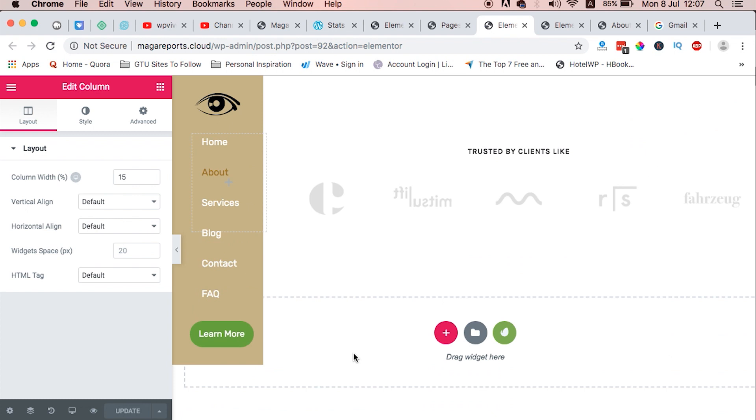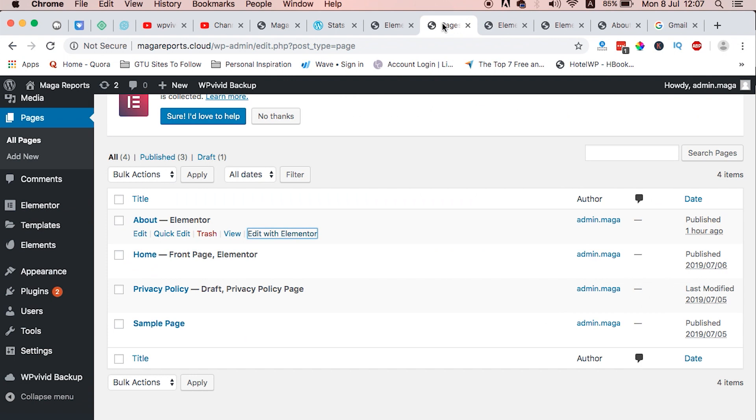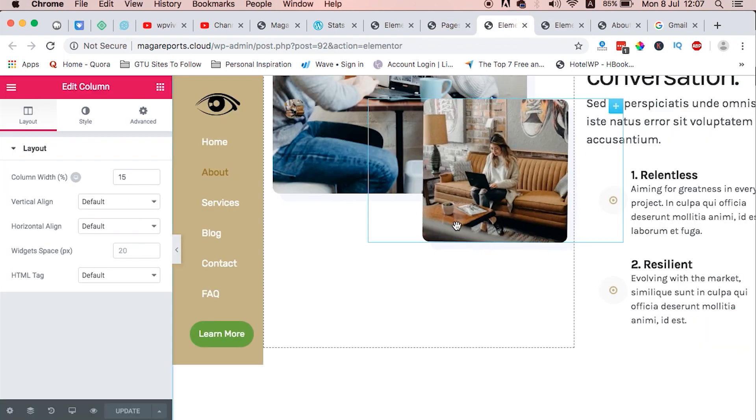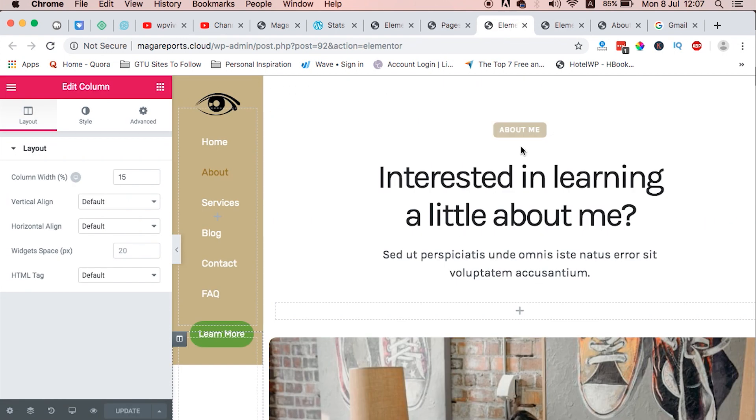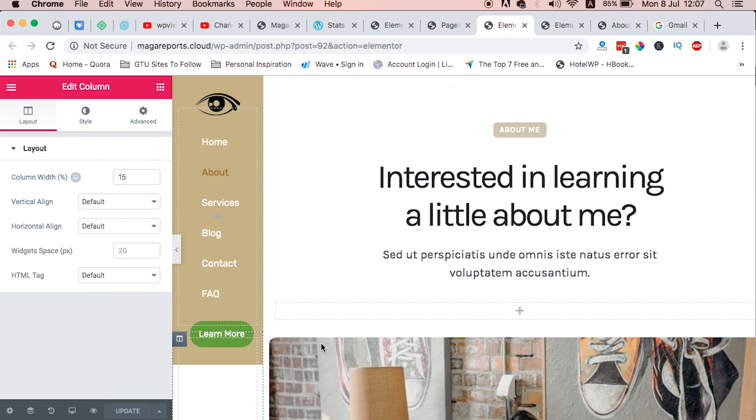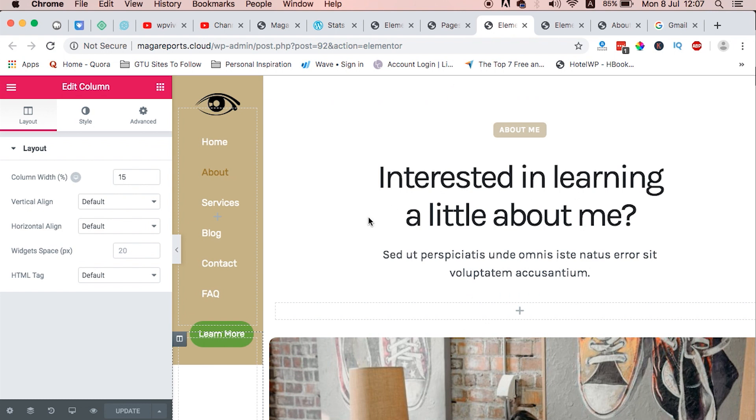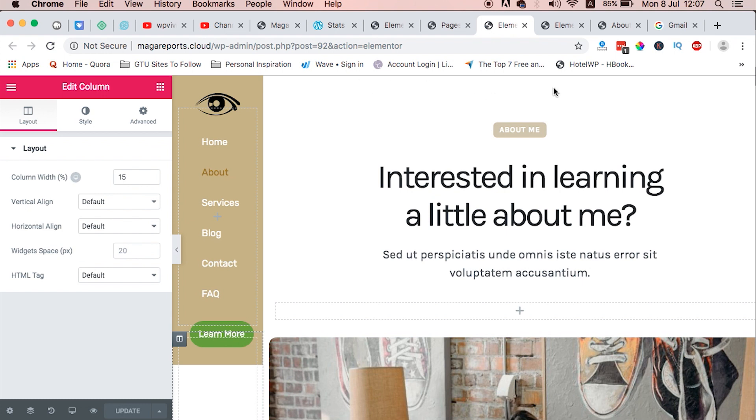The other thing you need to do when you create your pages is because when you use the header, automatically the content will be below the header. When you have the content below the header, it will leave white space up here.